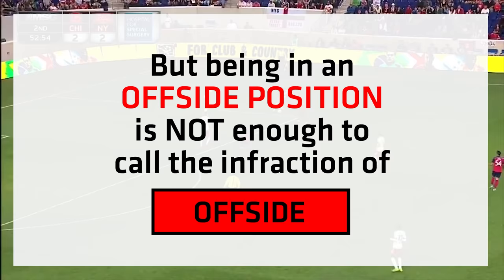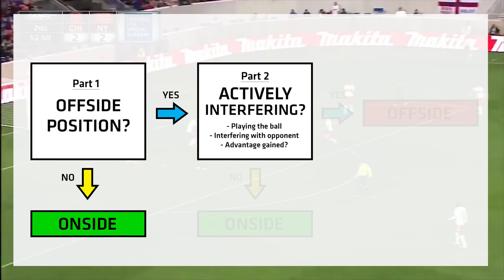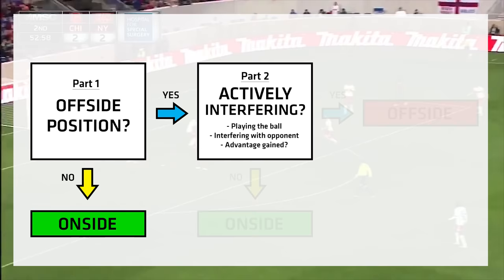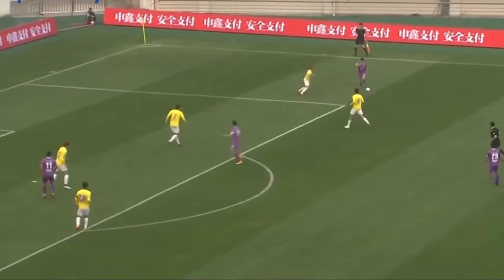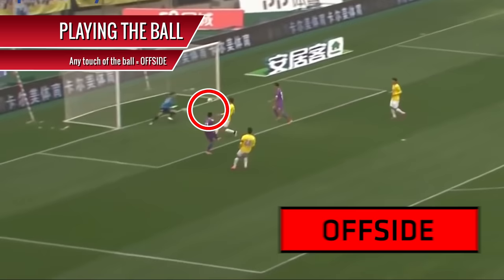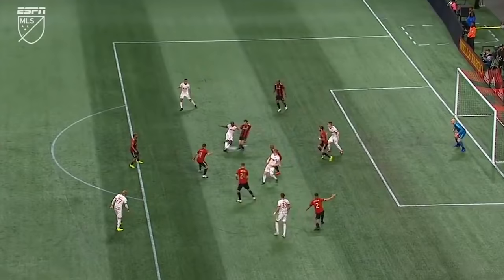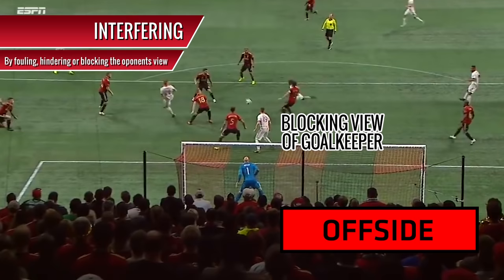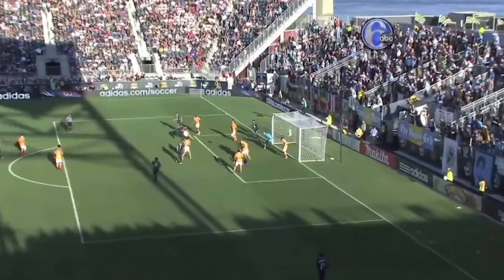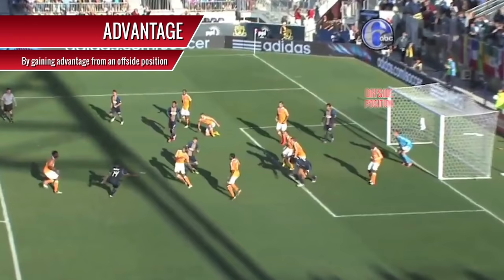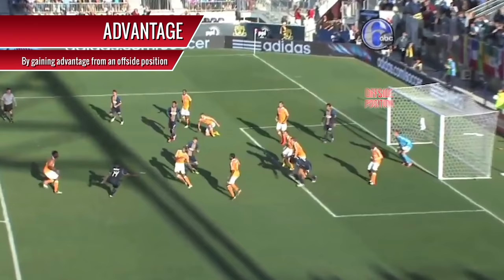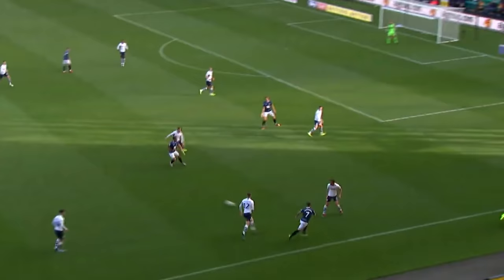But being in an offside position isn't enough to call the infraction of offside, hence why you need part two – are they interfering by doing any of these? Whilst in an offside position, if you interfere with play by touching or contesting the ball, this is offside. Whilst in an offside position, if you interfere with your opponent by fouling or blocking their view, this is offside. Whilst in an offside position, if you gain advantage just by being there – i.e. you're the first one there to tap in a rebound off the crossbar – this is offside.